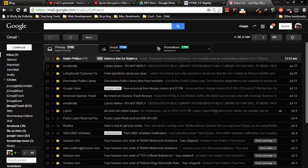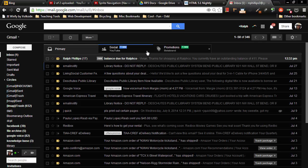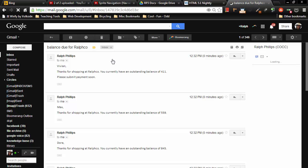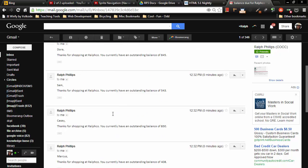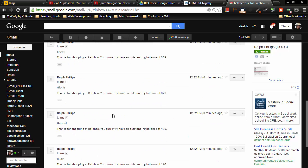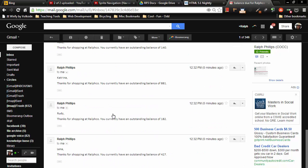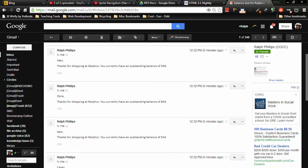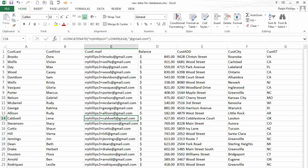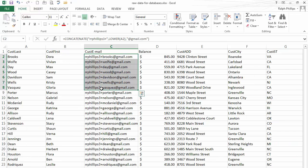Now I'm going to jump over to my Gmail account. And sure enough, here we go. So I've got a bunch of emails balanced due for Ralphco. And these are all the emails received in my Gmail account. Of course, they all came to me. But in real life, you would certainly have each individual would have their own custom email.